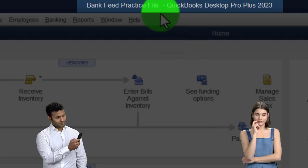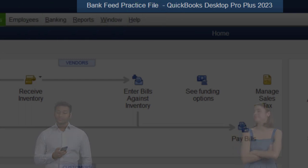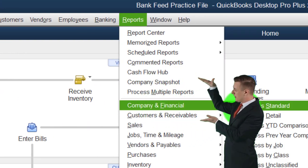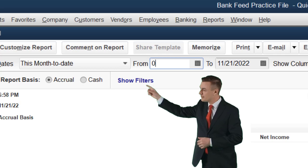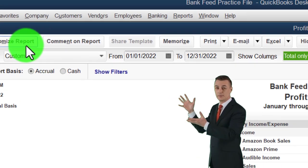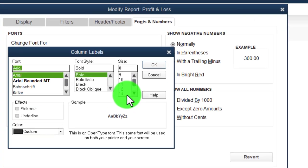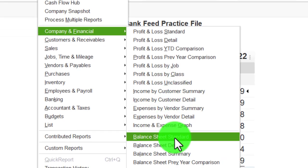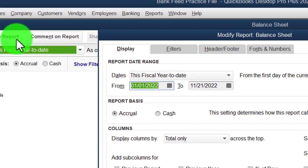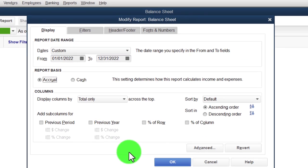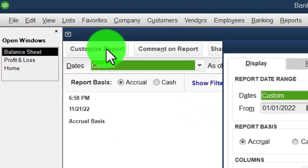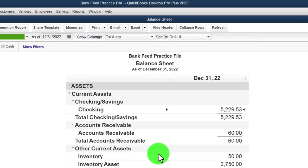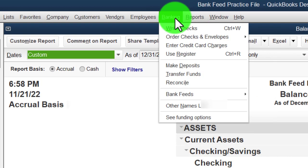Here we are in the QuickBooks Desktop bank feed practice file, started up in a prior presentation. View drop-down: we've got the hide icon bar and the open windows list checked. Reports drop-down, Company & Financial — let's open the P&L, change the range from 01/01/22 to 12/31/22, customize fonts and numbers, bring it up to 14, and OK. Then Reports drop-down, Company & Financial — this time the balance sheet report, customizing it, changing the range from 01/01/22 to 12/31/22, and also changing the fonts and numbers to 14.